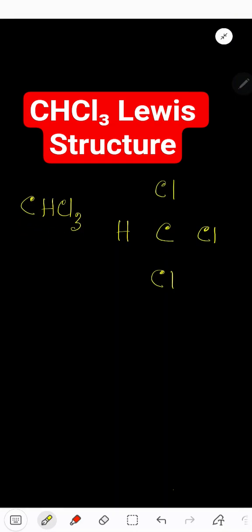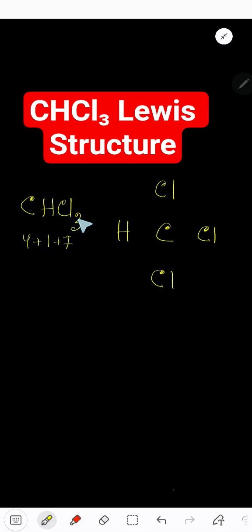Dichloromethane Lewis structure. Carbon has 4 valence electrons. Hydrogen has 1 valence electron and chlorine has 7 valence electrons.